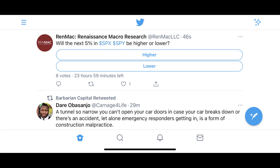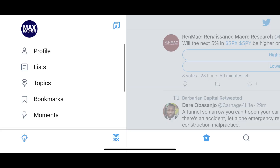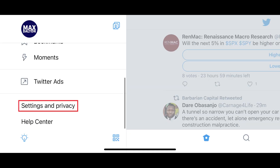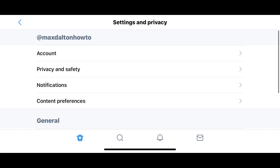Step 1: Launch the Twitter app on your iPhone, iPad, or Android device. You'll land on your Twitter home screen. Step 2: Tap the menu icon at the top of the screen to open a menu, and then tap Settings & Privacy. The Settings & Privacy screen is shown.